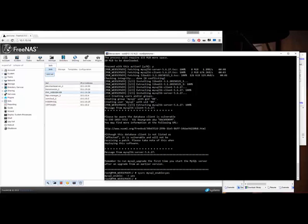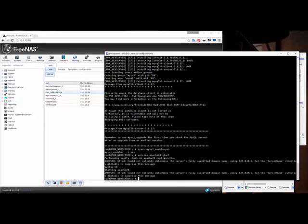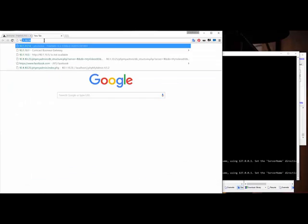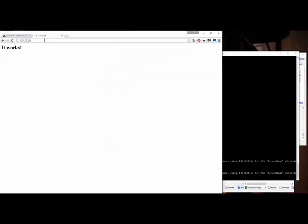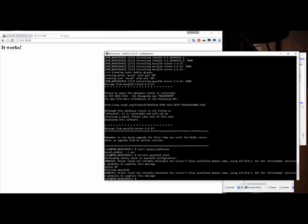I'm going to start up Apache manually, so I say 'service apache24 start' and it started. To verify it started, it's really simple — we gave it an IP address of 10.1.10.28. If I go to that address and hit enter, you can see it says 'It works!' That means the Apache server is actually running. Just that simple.